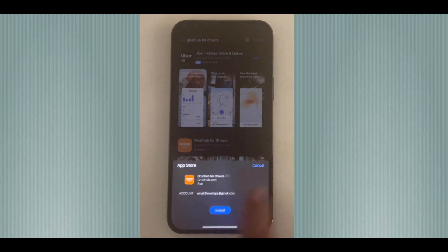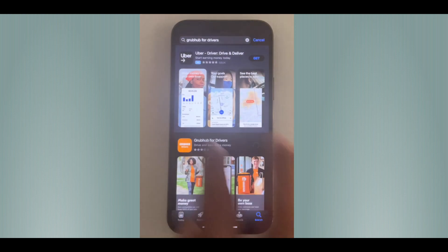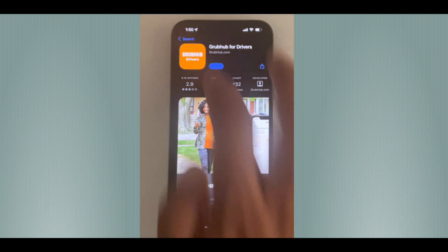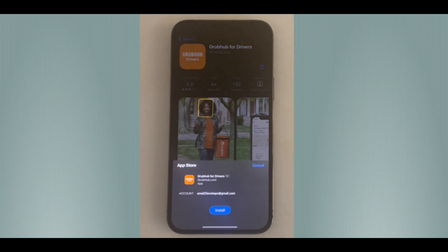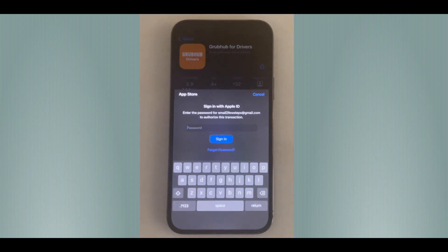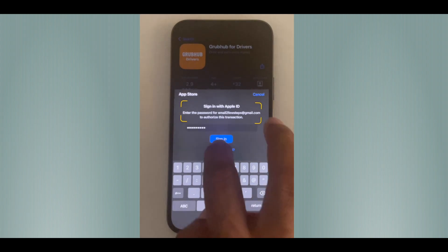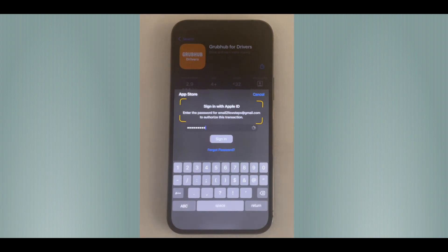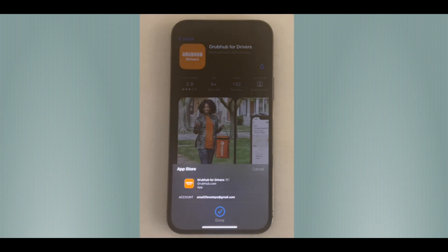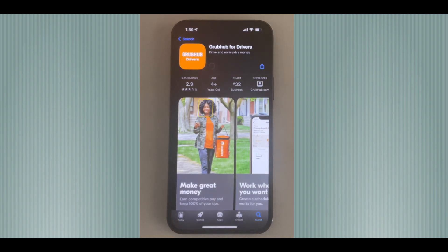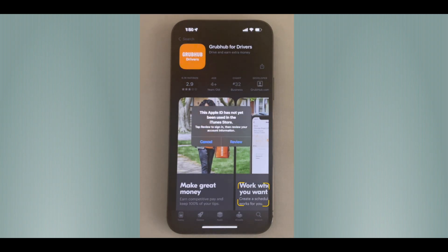You can cancel or proceed to install the app. Go to the application and tap the Install button. It will ask for your Apple ID and password, so type in your Apple ID username and password.